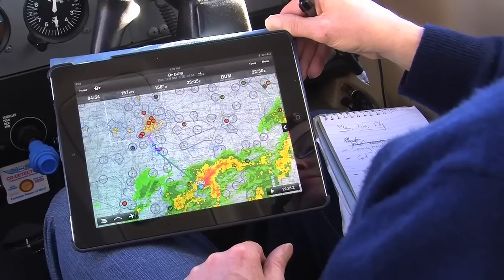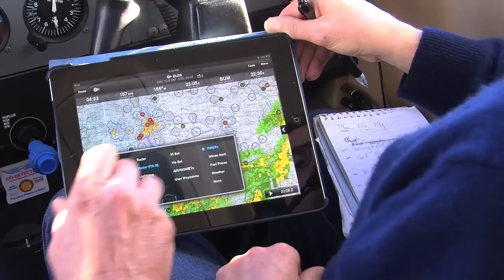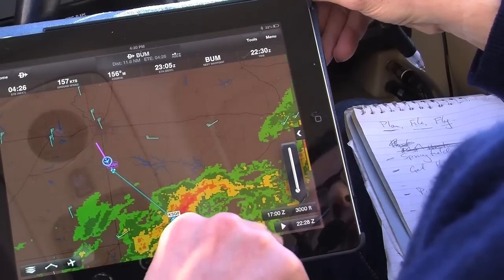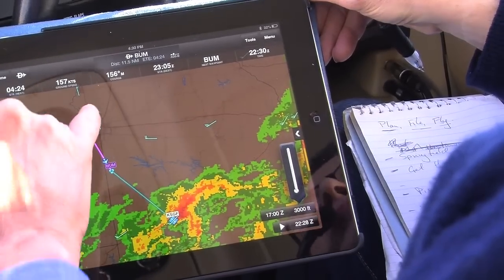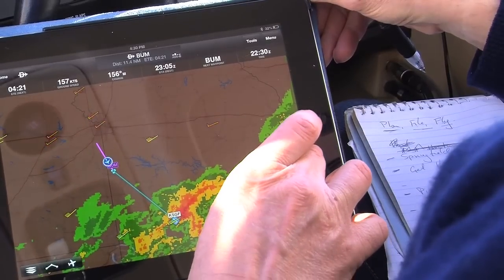What about winds aloft — can we see that? Sure, easy enough to do. We just touch the tab here. I'll turn off the pilot reports and just touch winds aloft. You can look down here at 3,000 feet and we've got 25 knots. You just take this little slider and can go through the different altitudes for the winds aloft.